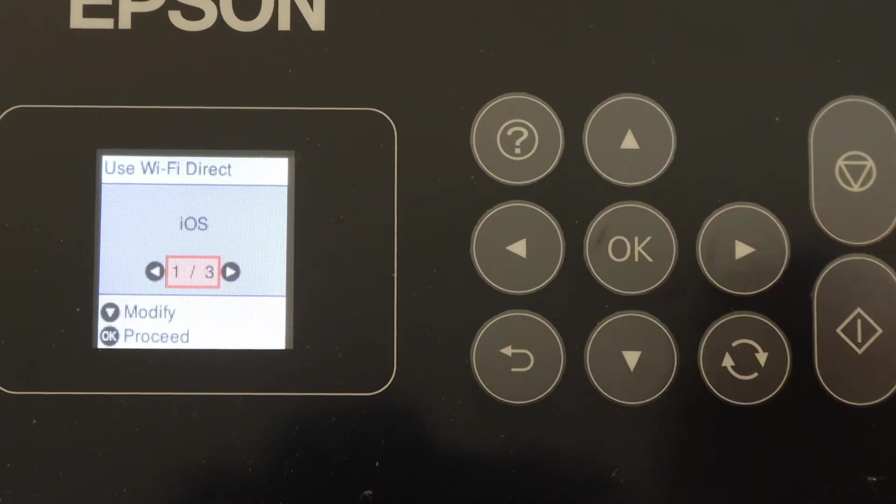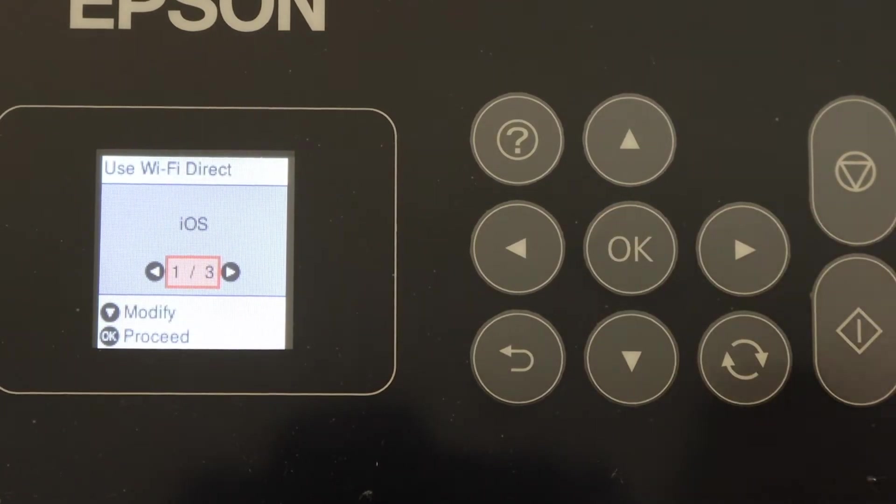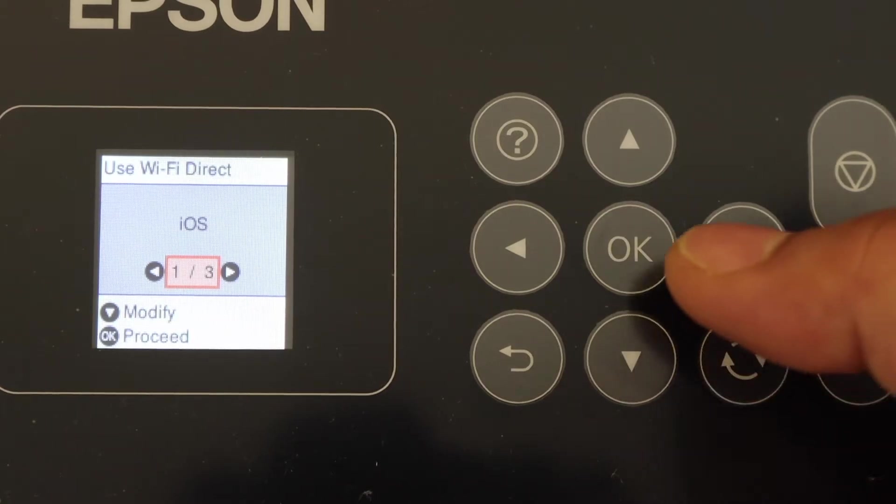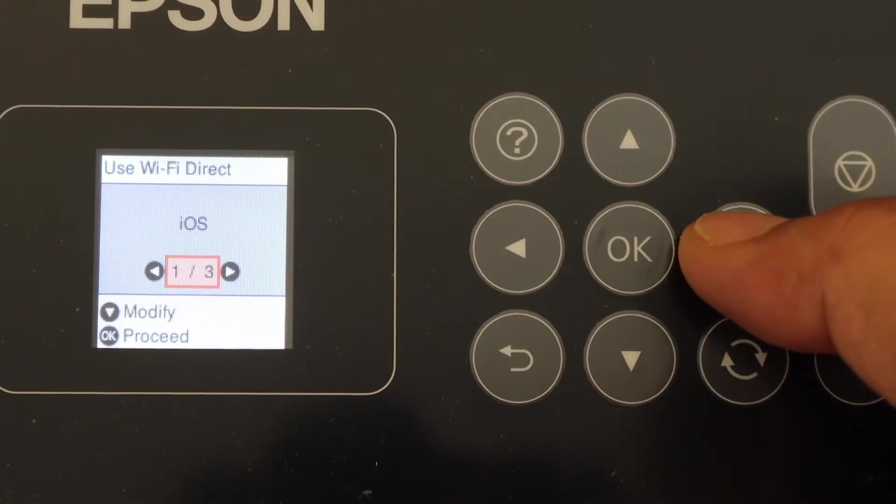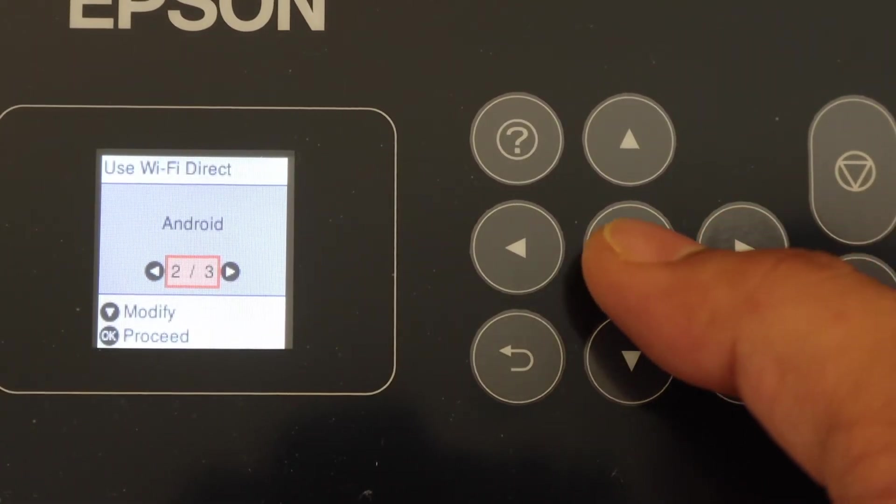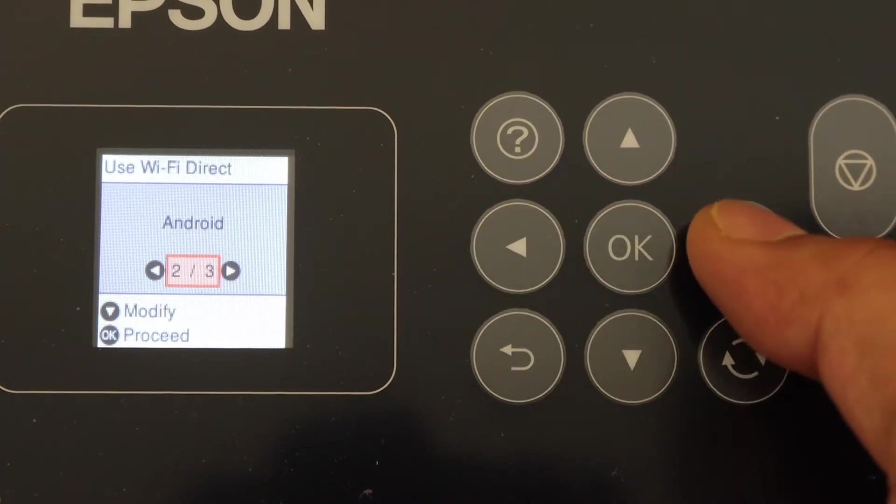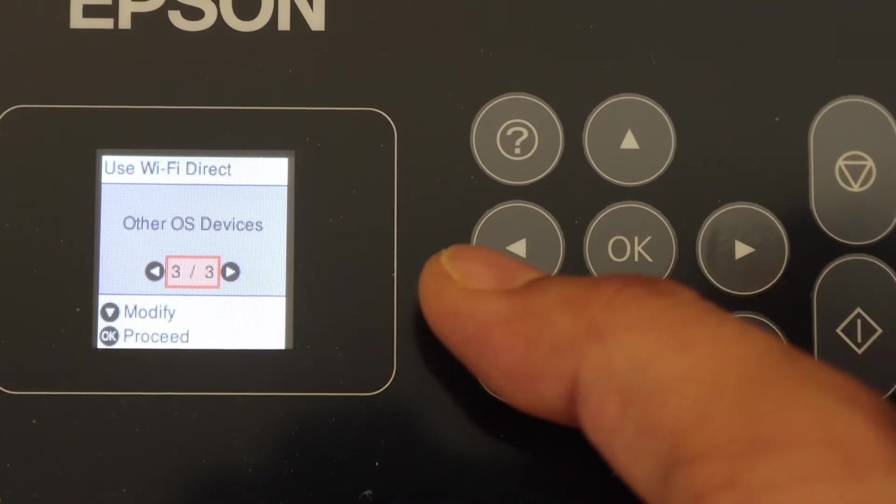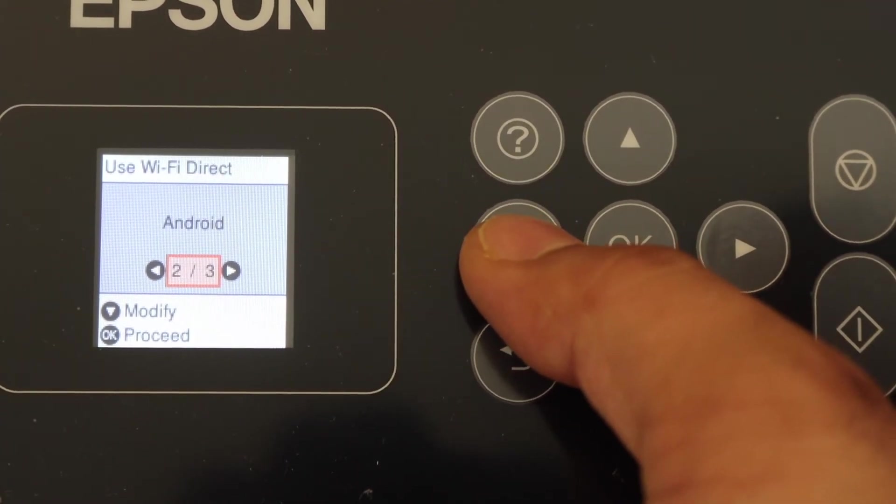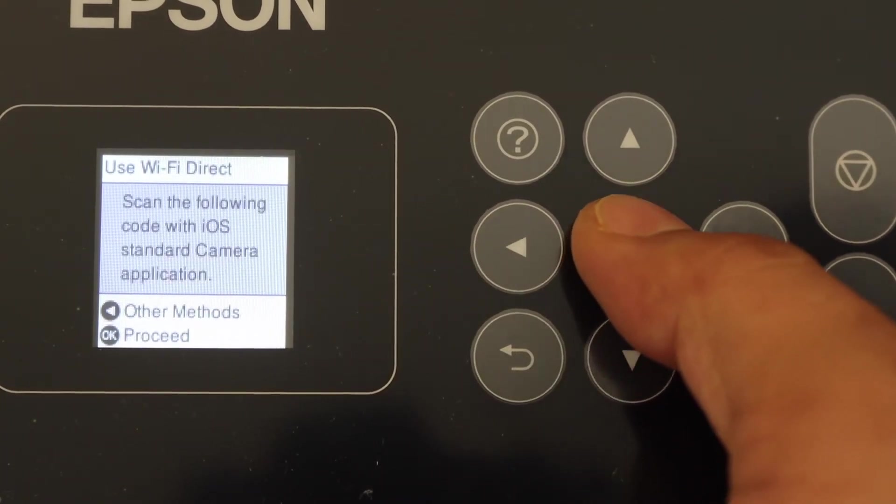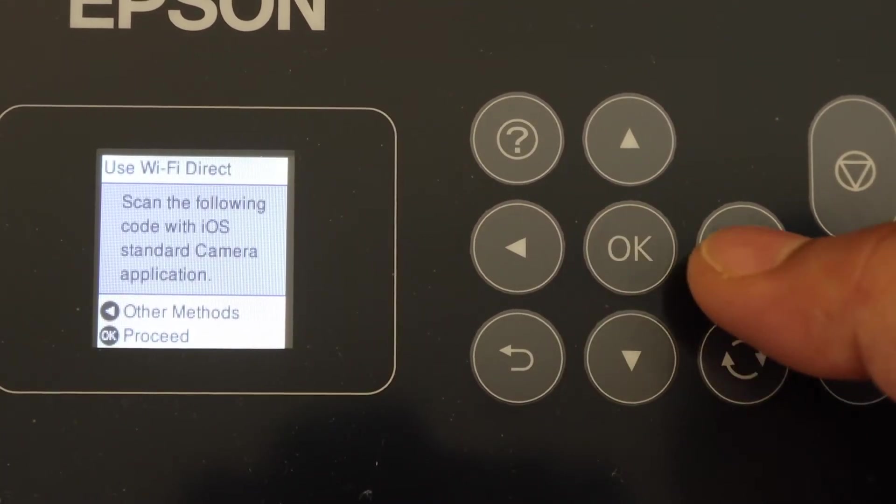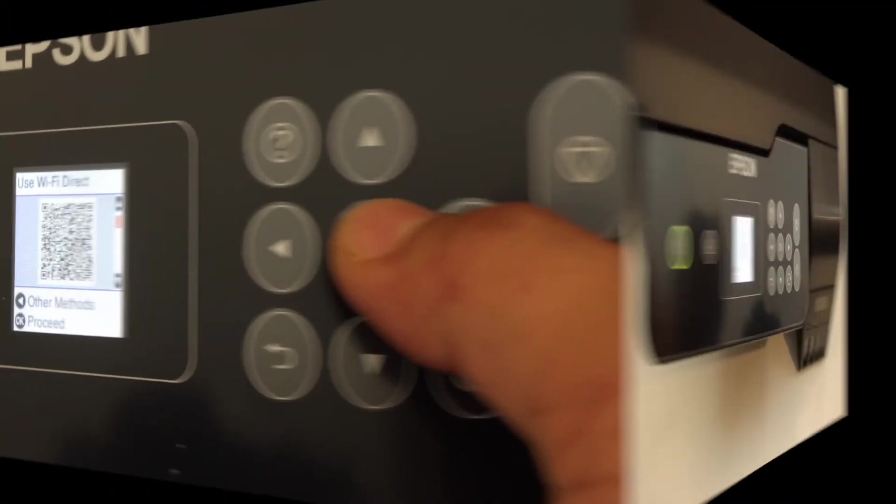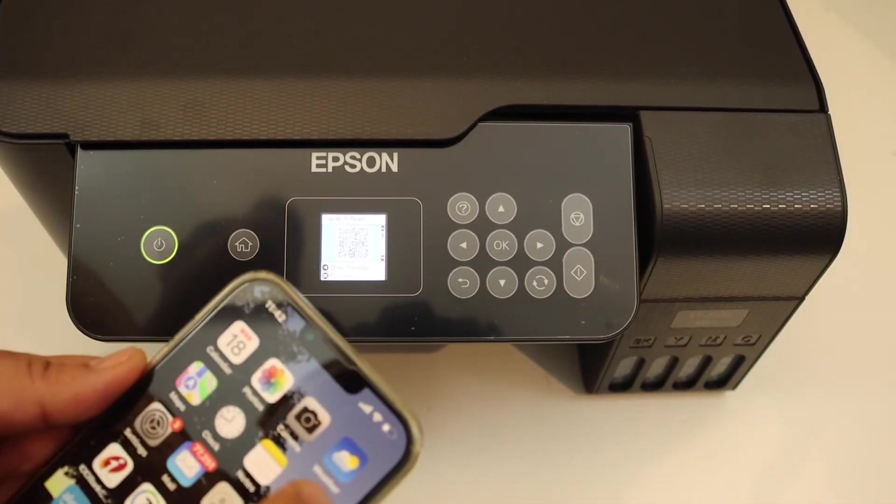Select your device. If you're using an iOS device, you can select iOS. If you're using an Android device, select Android. Or if it's any other OS device, you can use that as well. Click on iOS, then click OK to proceed. Now go to your iPhone.